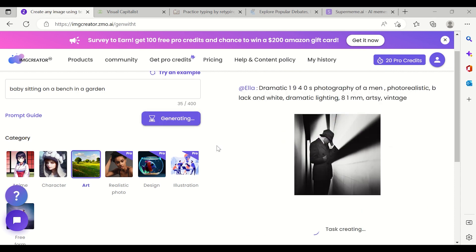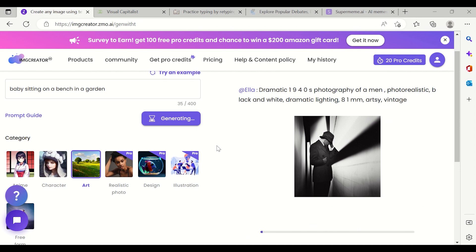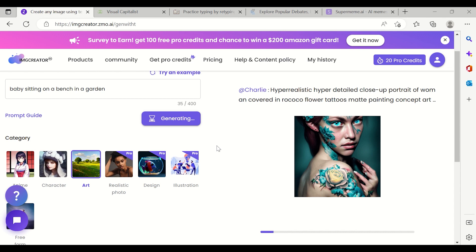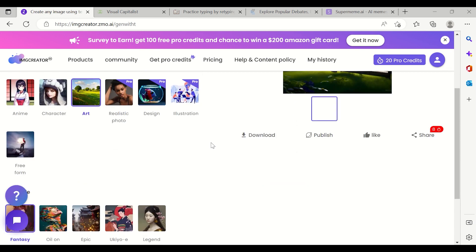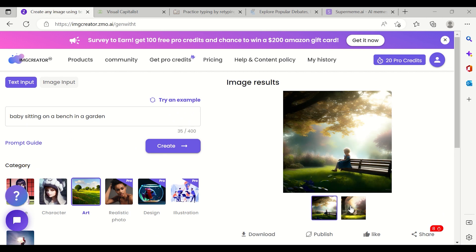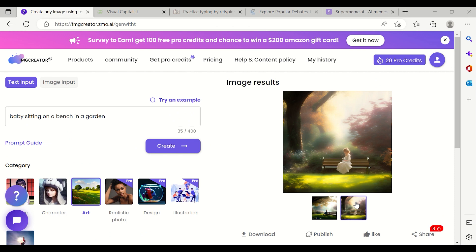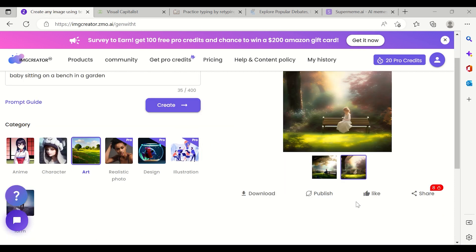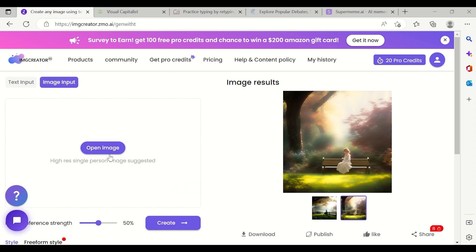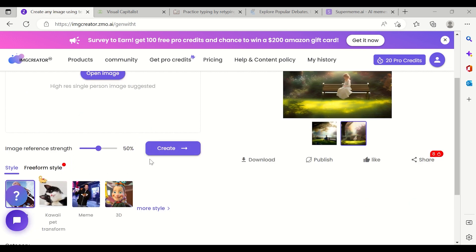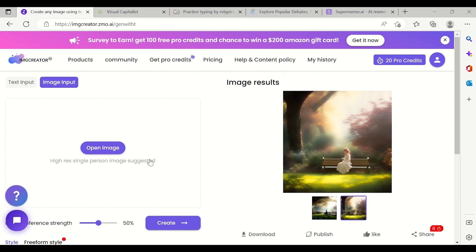If I click on 'Art' and click 'Create' again, let's see how the image changes. You can see the art result now — the algorithm shows you multiple images from which you can select and download. So this is how you use text input and get an image as output. Similarly, there is another option for image input, where you can select a particular image and create a series from it.